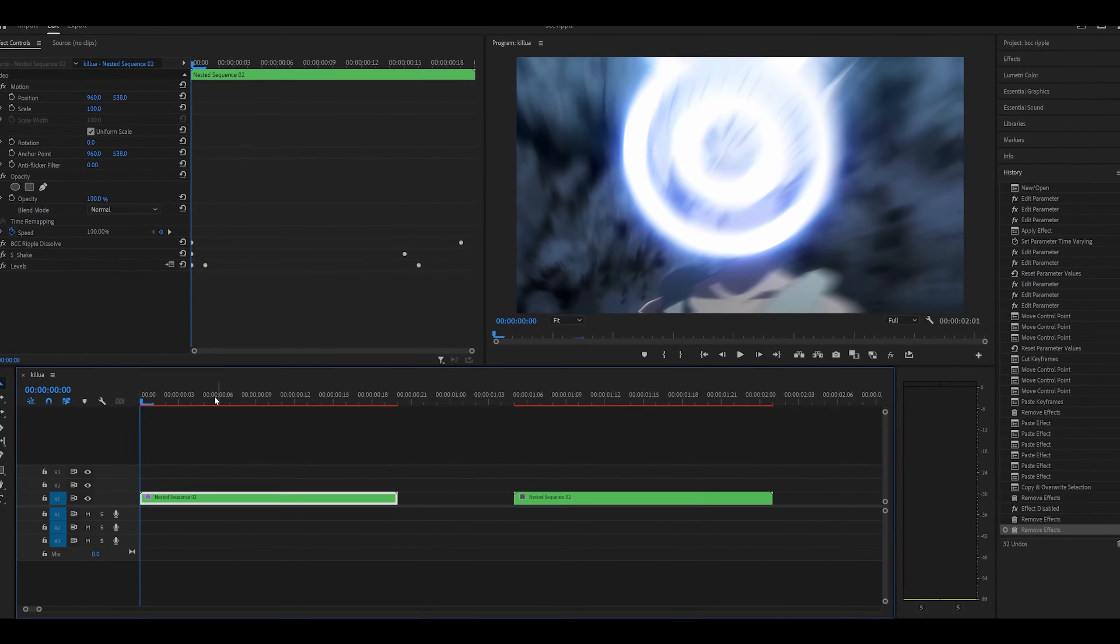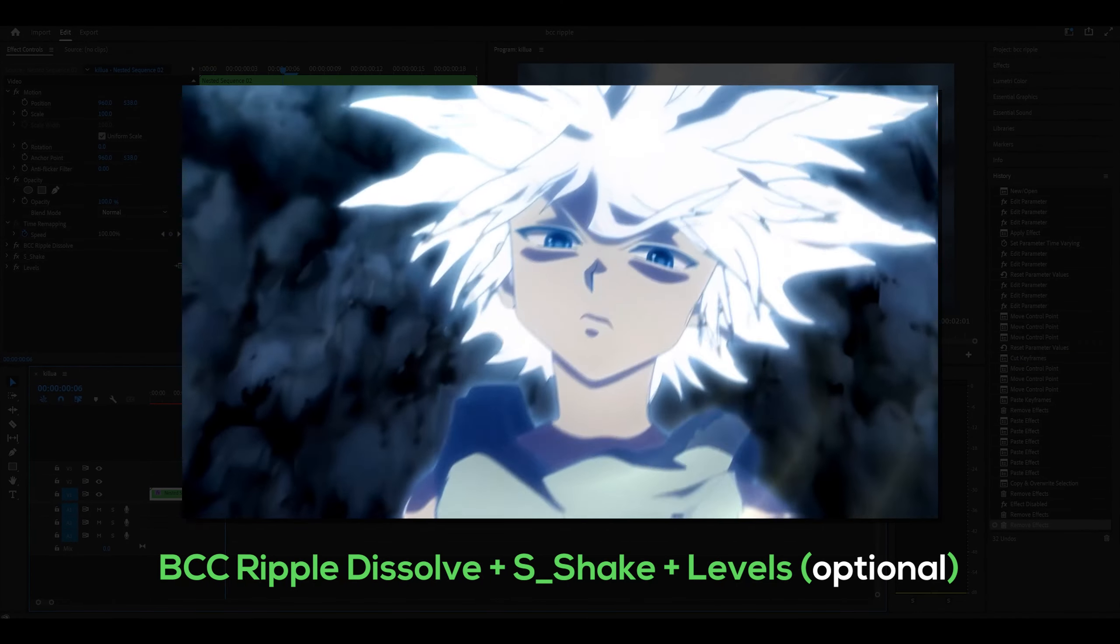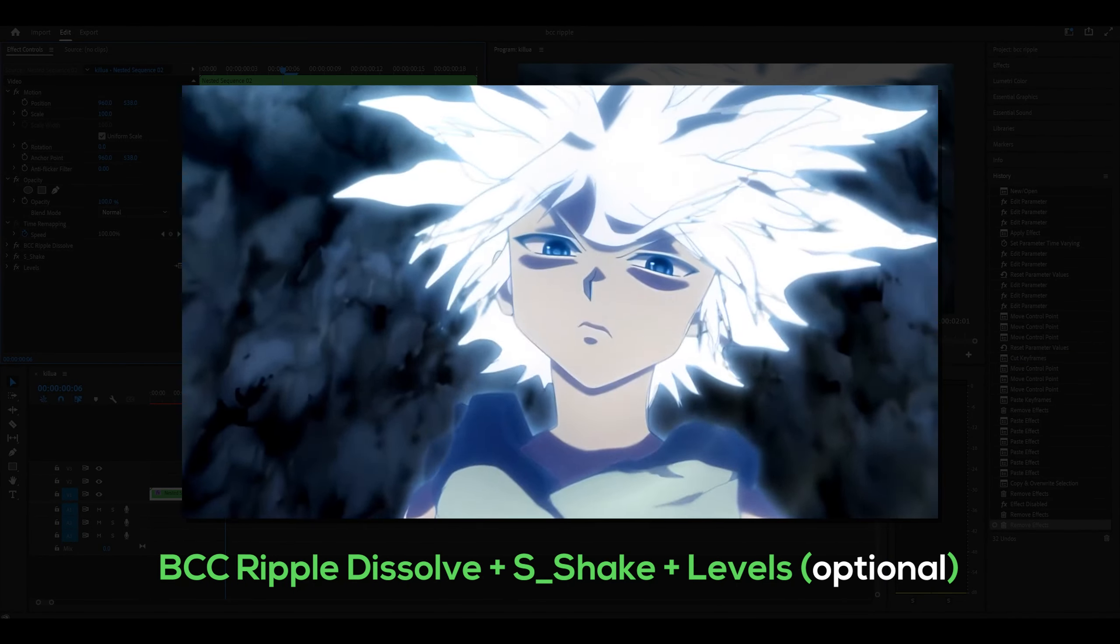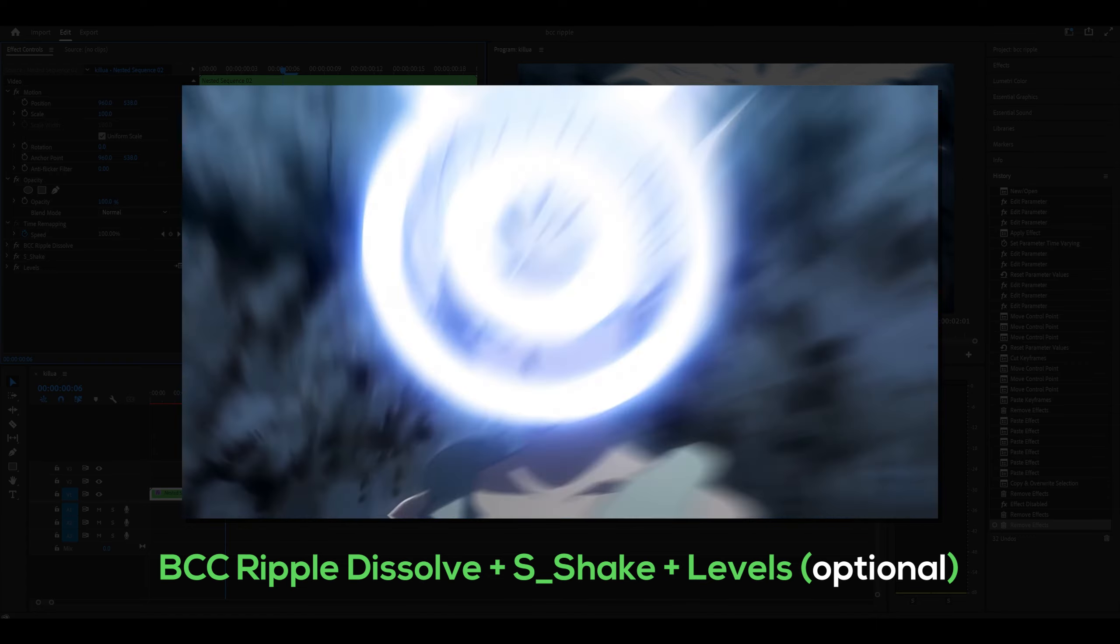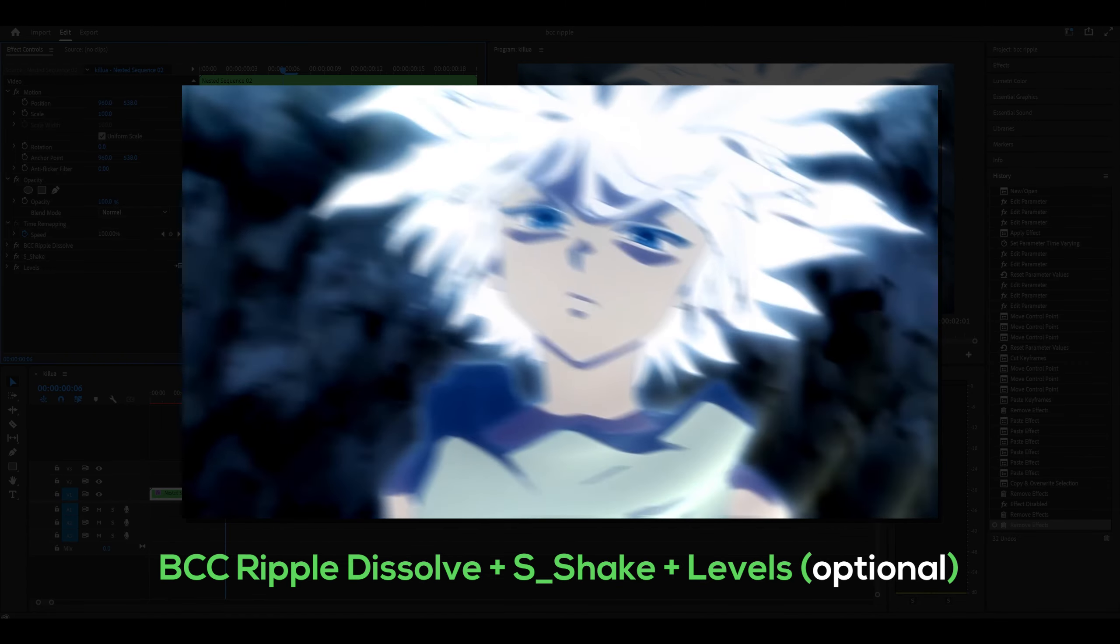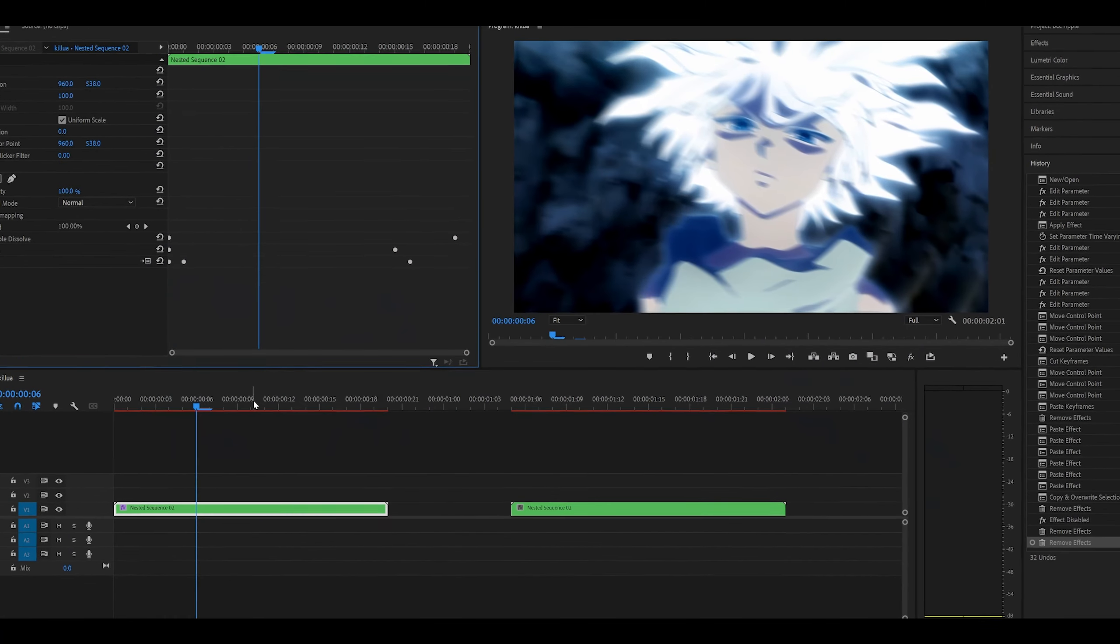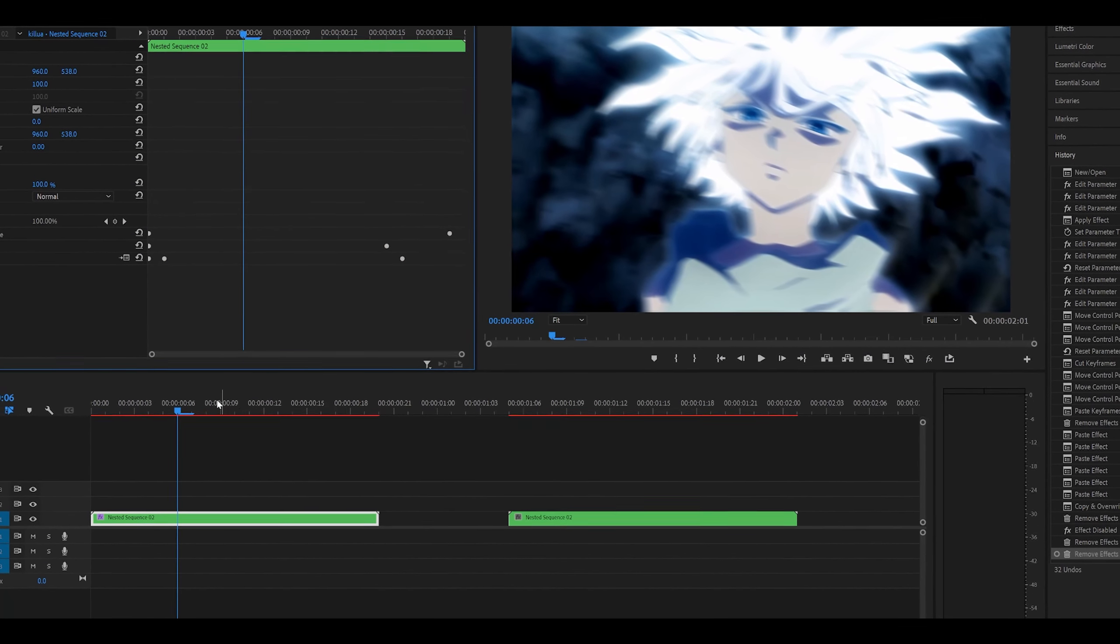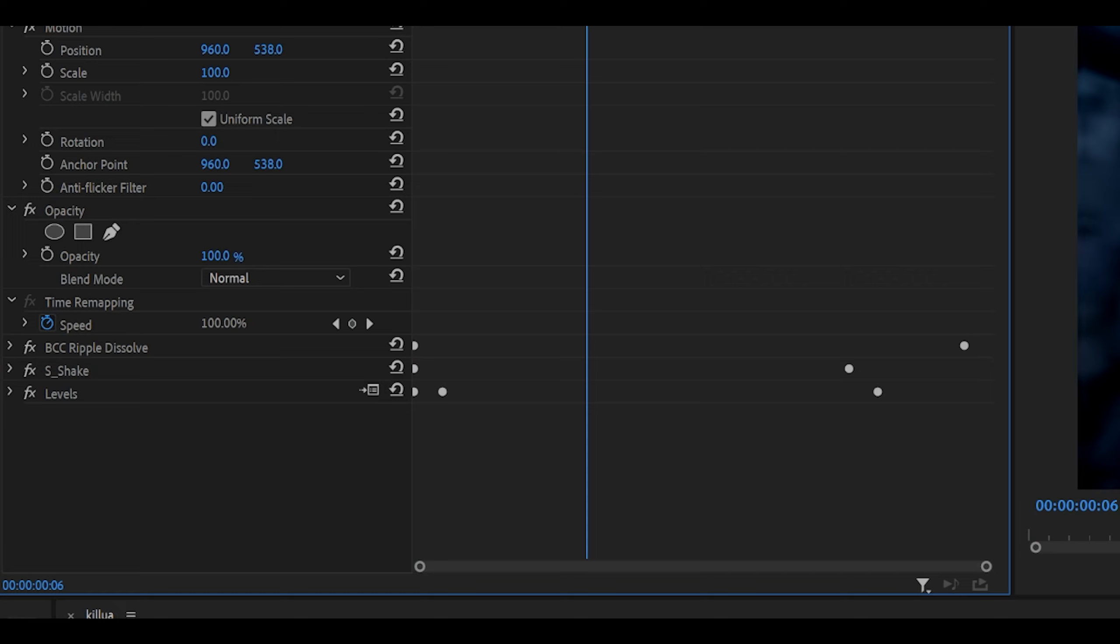How's it going everyone? Today I'm going to be showing you how to use BCC Ripple Dissolve and S-Shake, and basically you're going to pair those two together and create an effect that looks like this. It's so easy to make because really all you're doing is just copying down my settings. However, for tutorial purposes I will have to remake it.